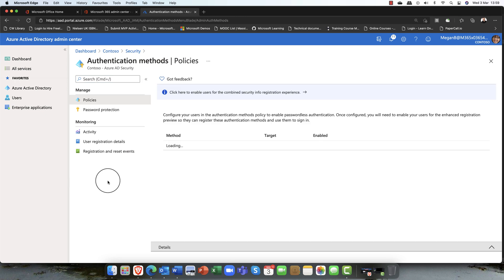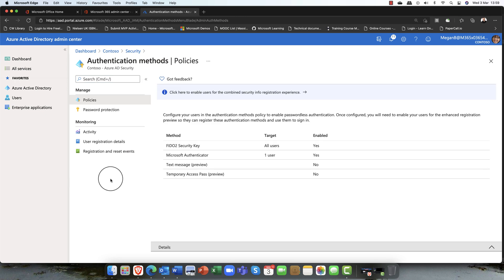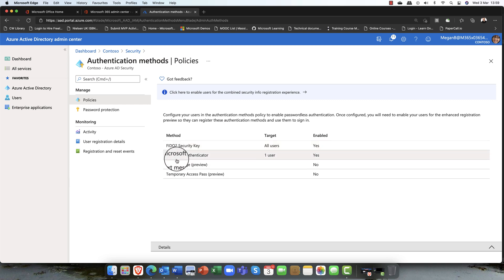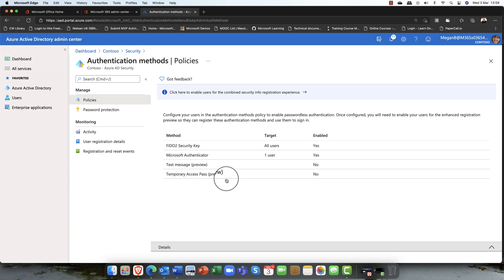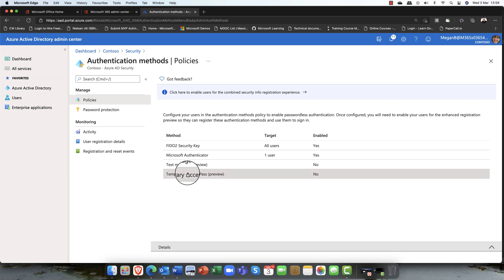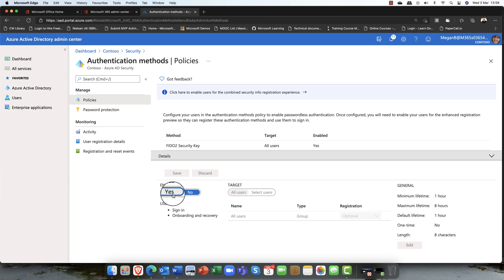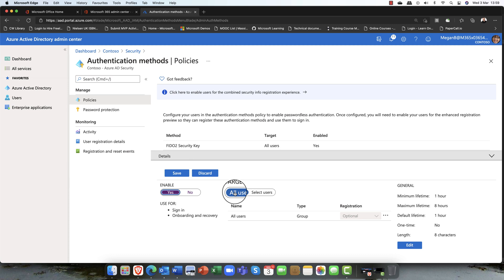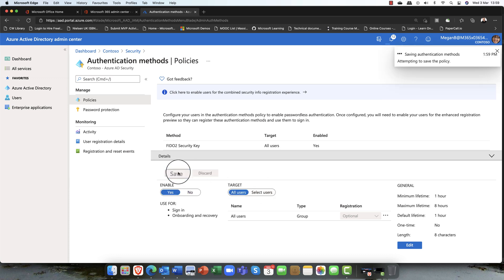If you want to try out the FIDO 2 keys, this is Microsoft's passwordless authentication features. You can use the FIDO 2 keys, the Microsoft Authenticator app, which I'm sure many people are using. You can also send out text messages. And this is brand new, the Temporary Access Pass, currently in preview. What I'm going to do is I'm going to enable this. I can enable it for all users or just for selected users. For the purpose of this demo, I'm just going to switch it on for all users. That's the first thing I've done. I've gone ahead and I've switched this on.